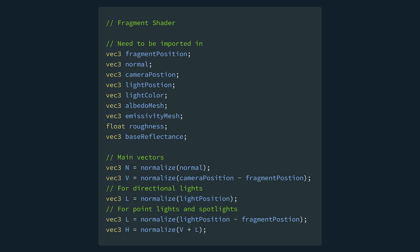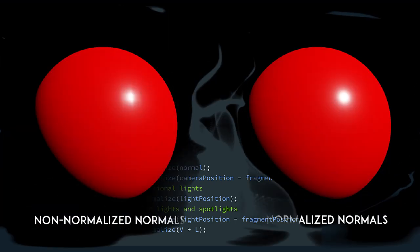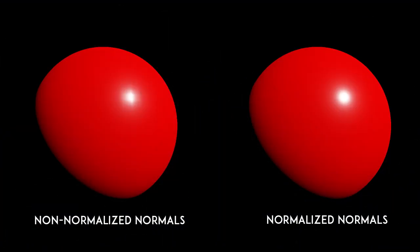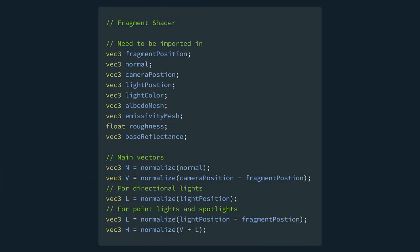Now we need the main four vectors we'll be working with. First, the normal vector, which we get by normalizing the normal. Keep in mind that vertex normals become shorter due to interpolation between vertices, and if you don't normalize them, you will get these types of results. Next, we want the view vector, which we can get by normalizing the difference between the camera position and the fragment position. Then we want to get the light vector, which we get by normalizing the light position in the case of directional lighting, and by normalizing the difference between the light position and fragment position, in the case of point lights and spotlights. The final vector we need is the halfway vector, which is obtained by normalizing the addition of the view and light vectors.